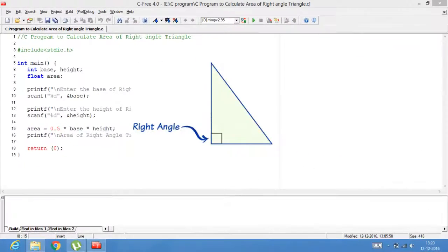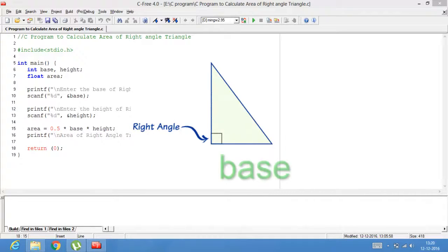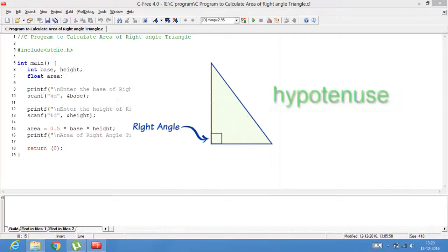Definition of Right Angle Triangle: Triangle having one angle of measure 90 degree is called right angle triangle. Sides of triangle are base, height, hypotenuse.